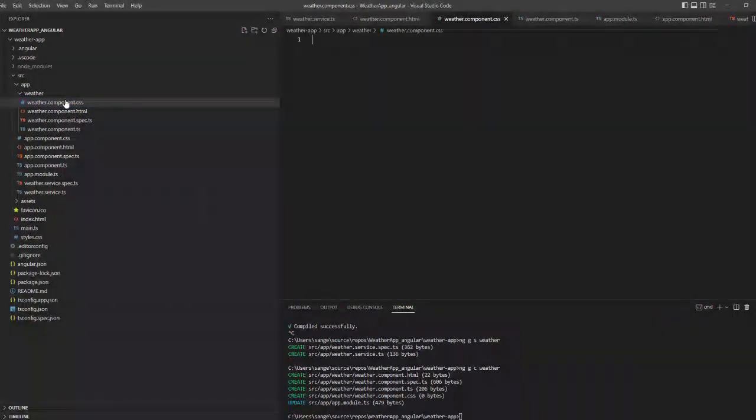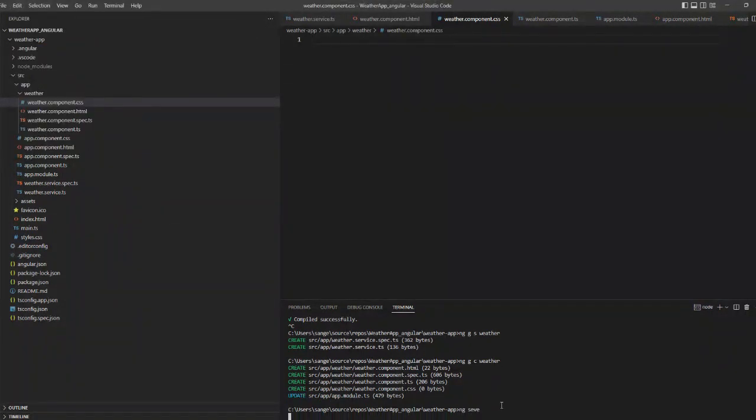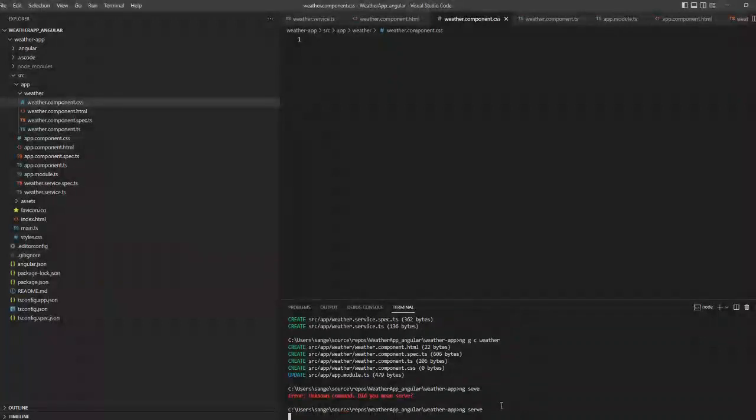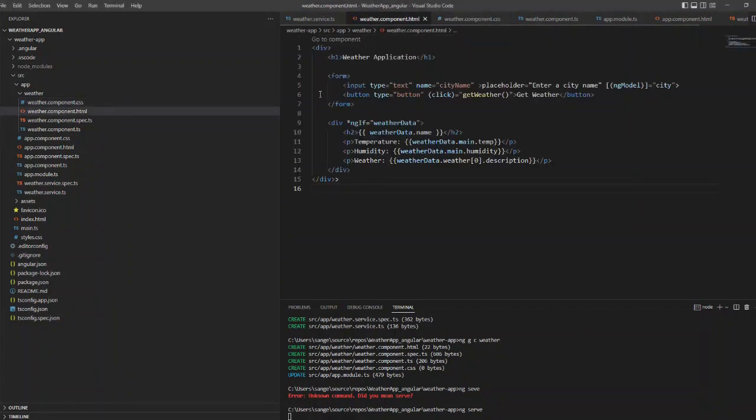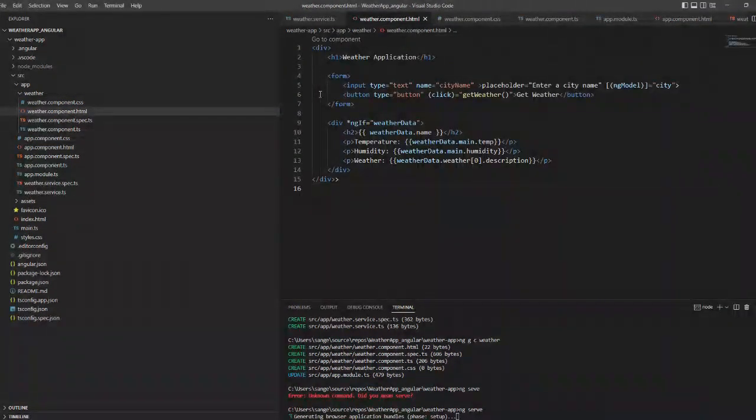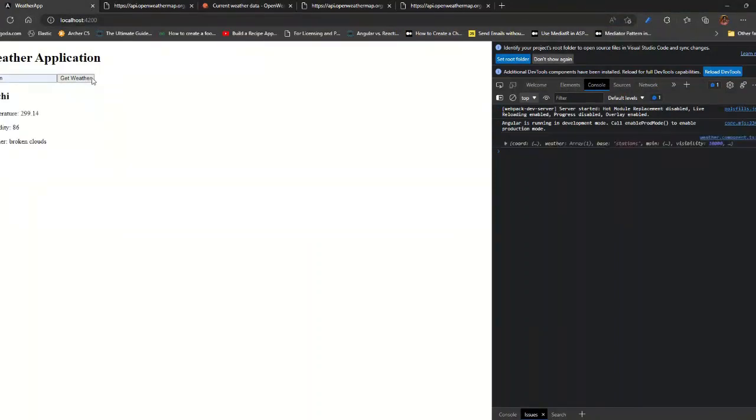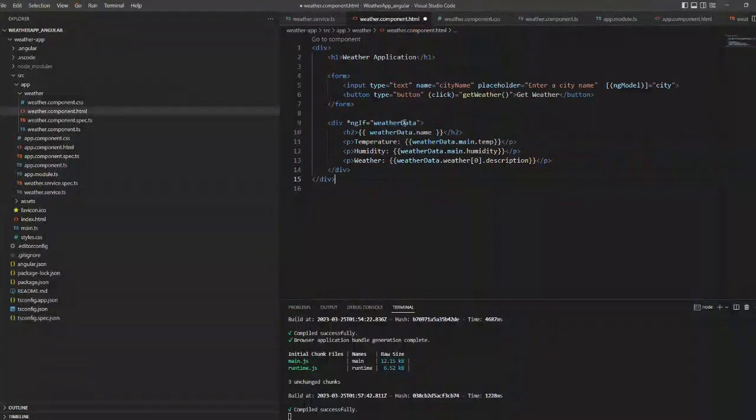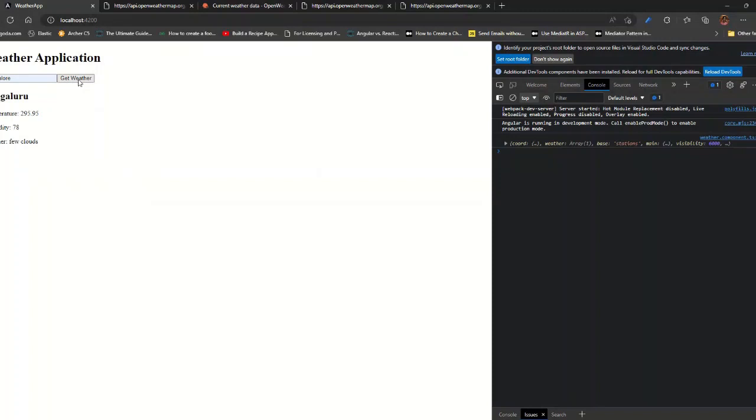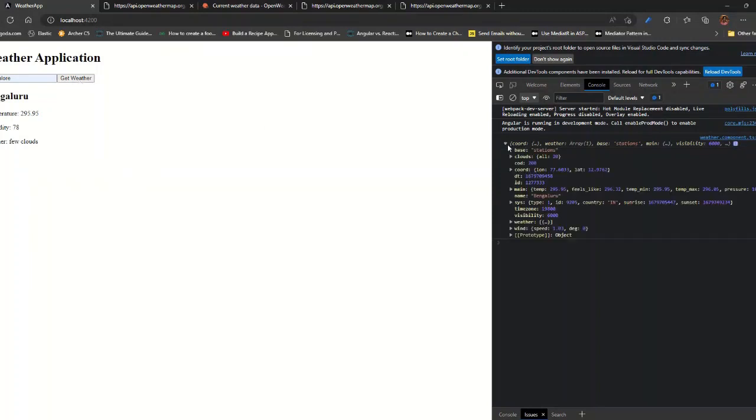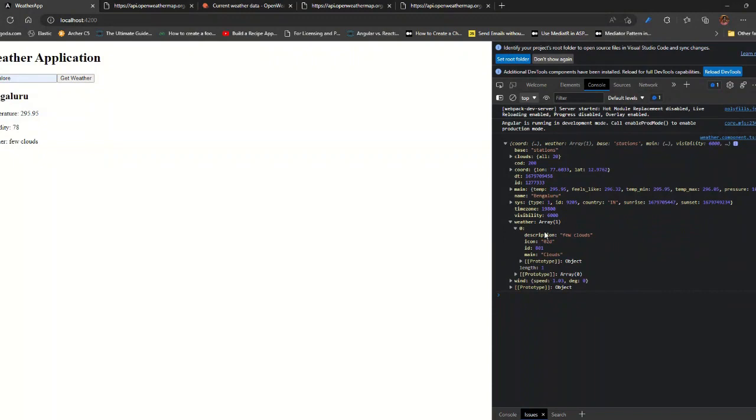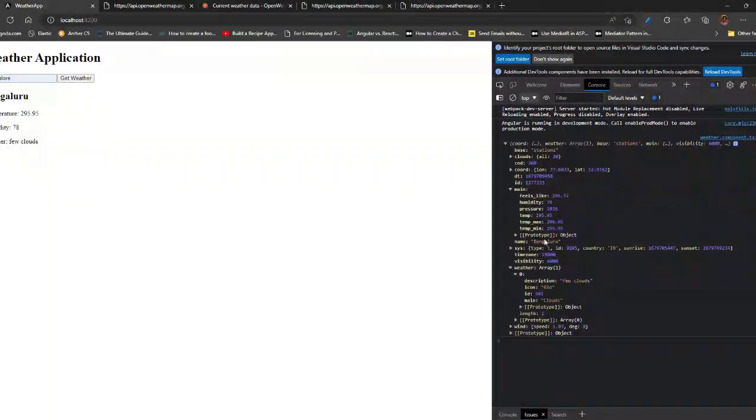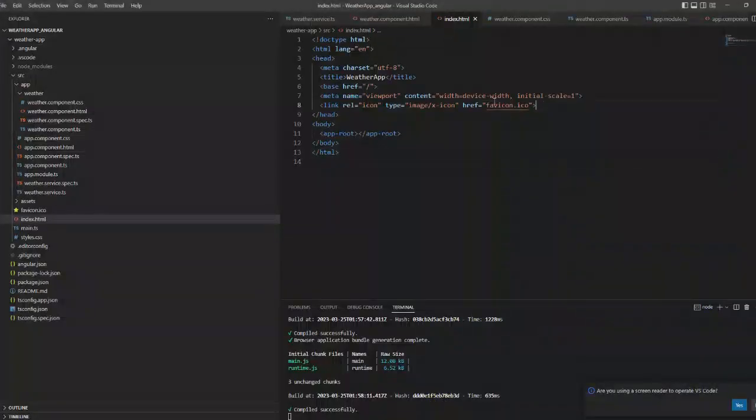For CSS, I am not giving anything for now. Now let's just run this application and see what happens. So now when we click on the button we are getting the result. If I give Bangalore, I am getting the temperature, humidity, and the description. If you see the API, these are the properties that we get.